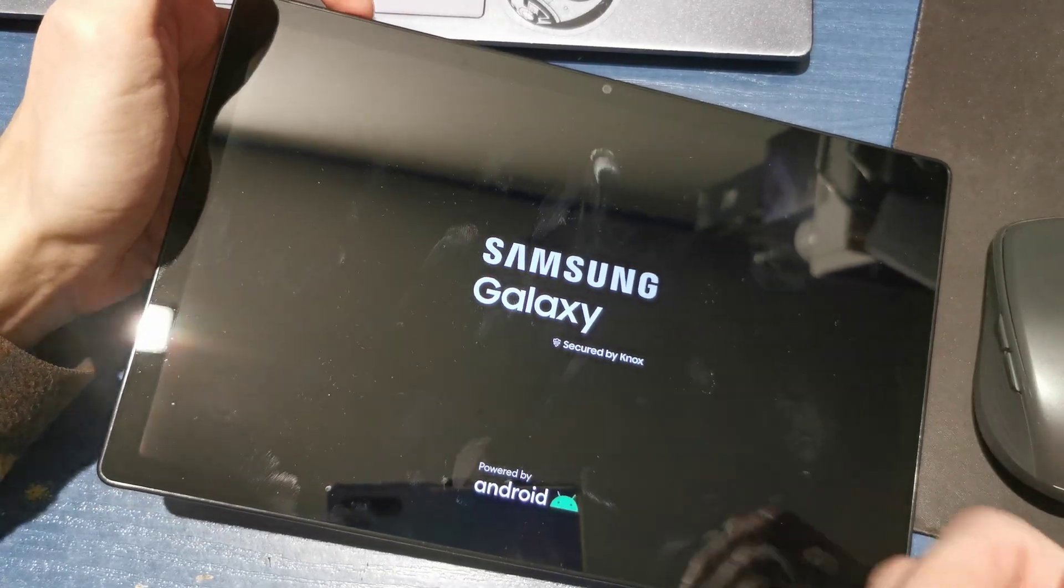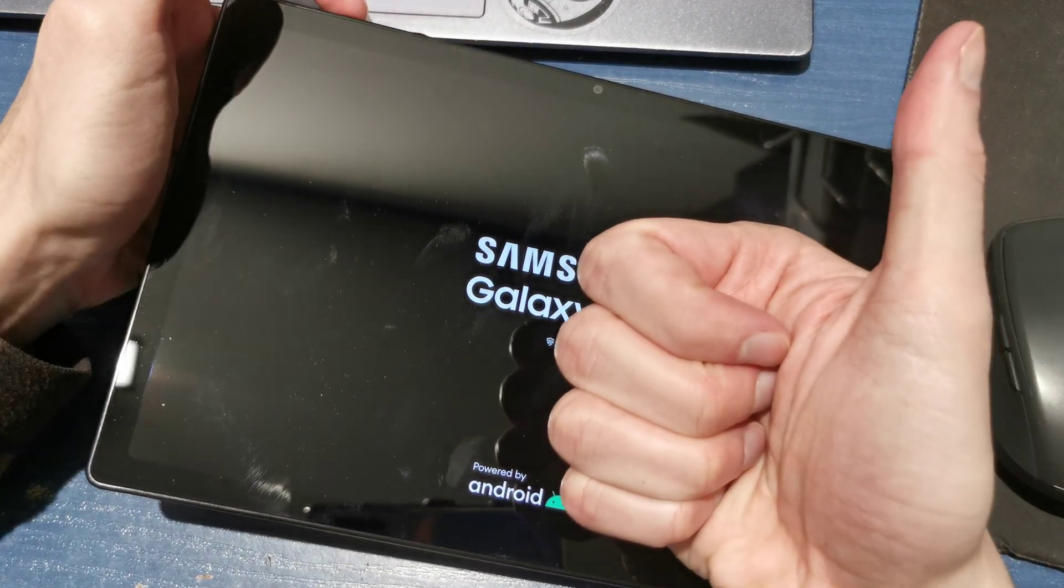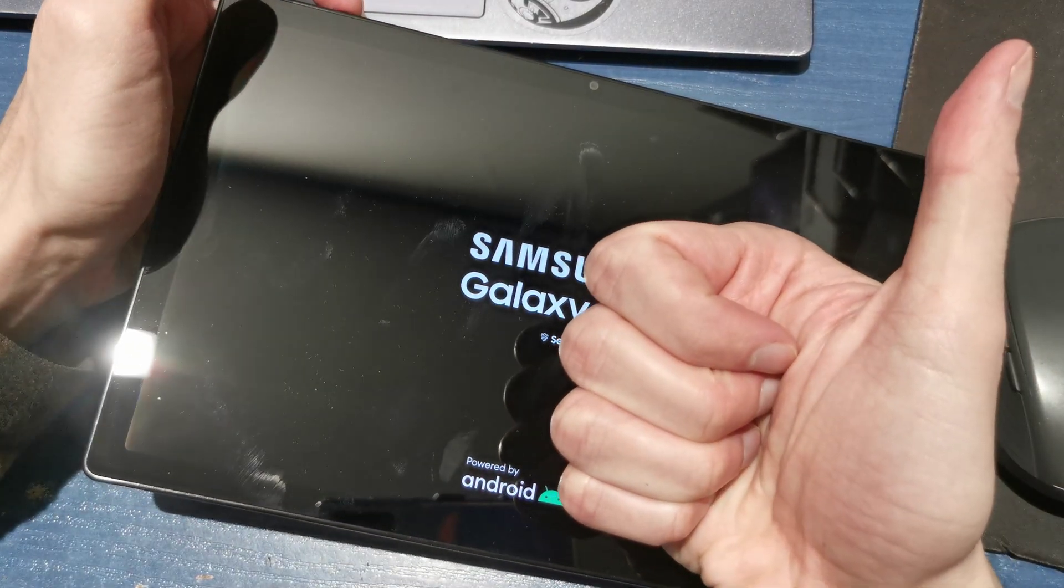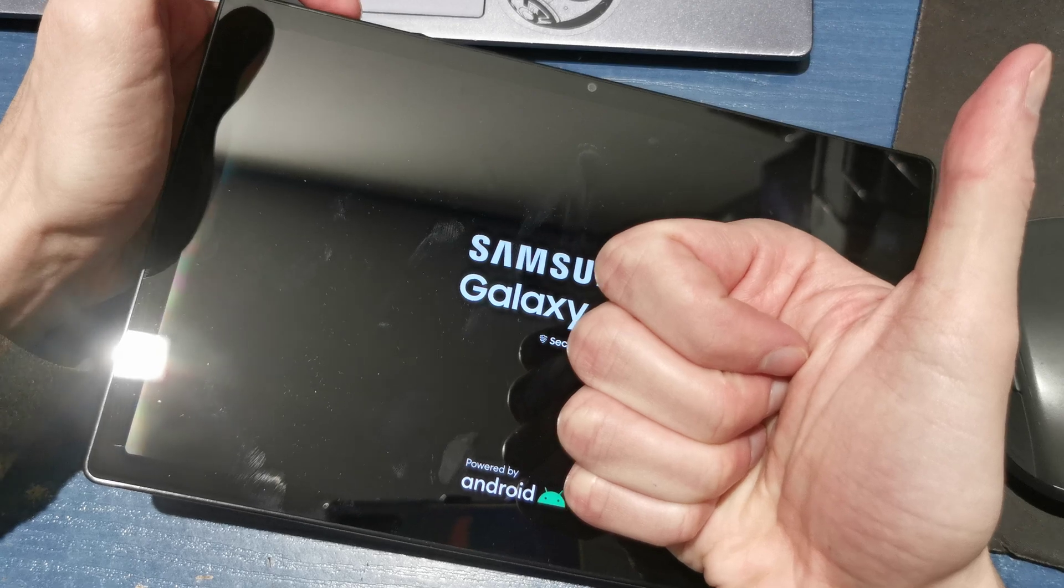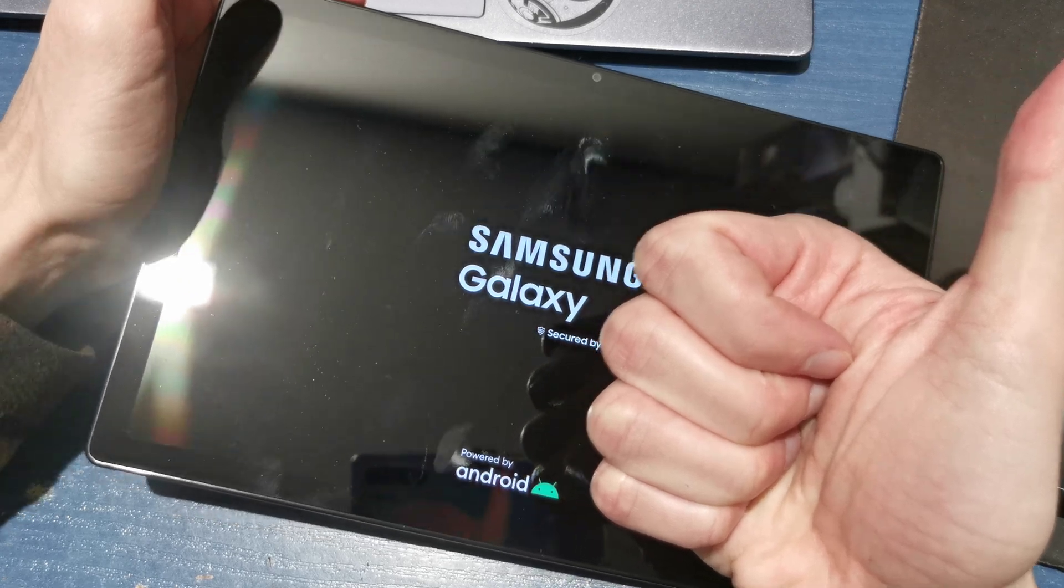So that's it for now. I hope the video is helpful for you. If yes, you can leave a like, leave a comment, subscribe and see you in the next video. Bye.